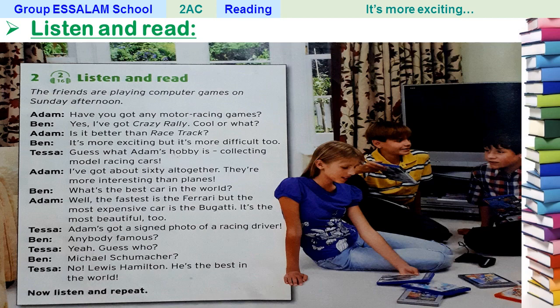Adam: Have you got any motor racing games? Ben: Yes, I have got Crazy Rally. Adam: Cool! Is it better than Race Track? Ben: It's more exciting, but it's more difficult too. Taza: Guess what Adam's hobby is — collecting motor racing cars! Adam: I have got about 60 altogether; they are more interesting than planes. Ben: What's the best car in the world? Adam: Well, the fastest is the Ferrari, but the most expensive car is the Bugatti — it's the most beautiful too.